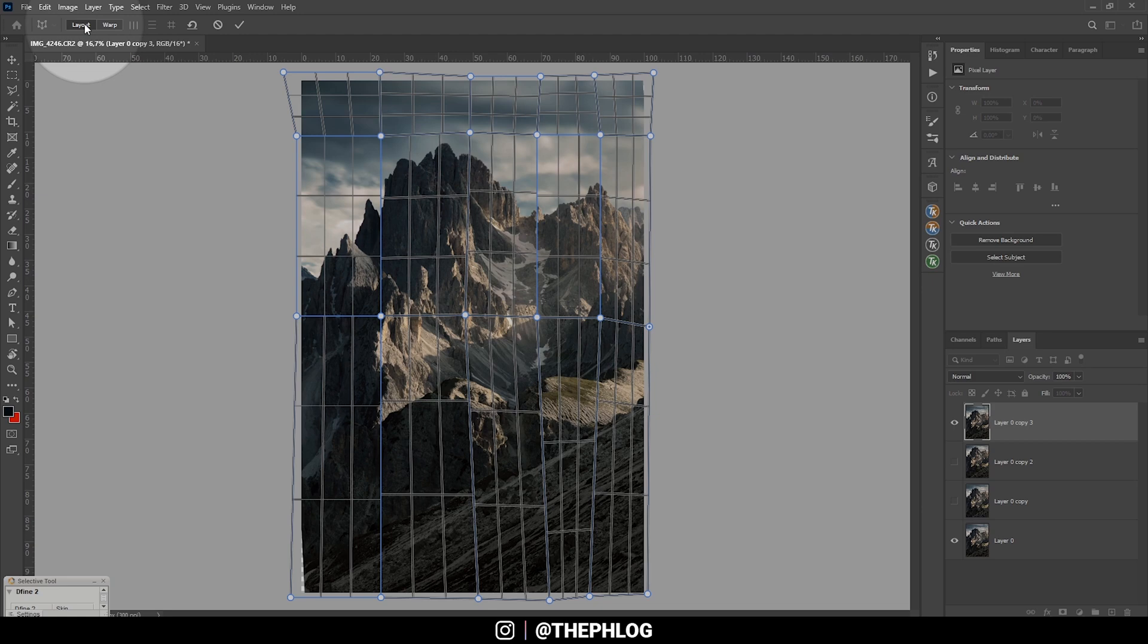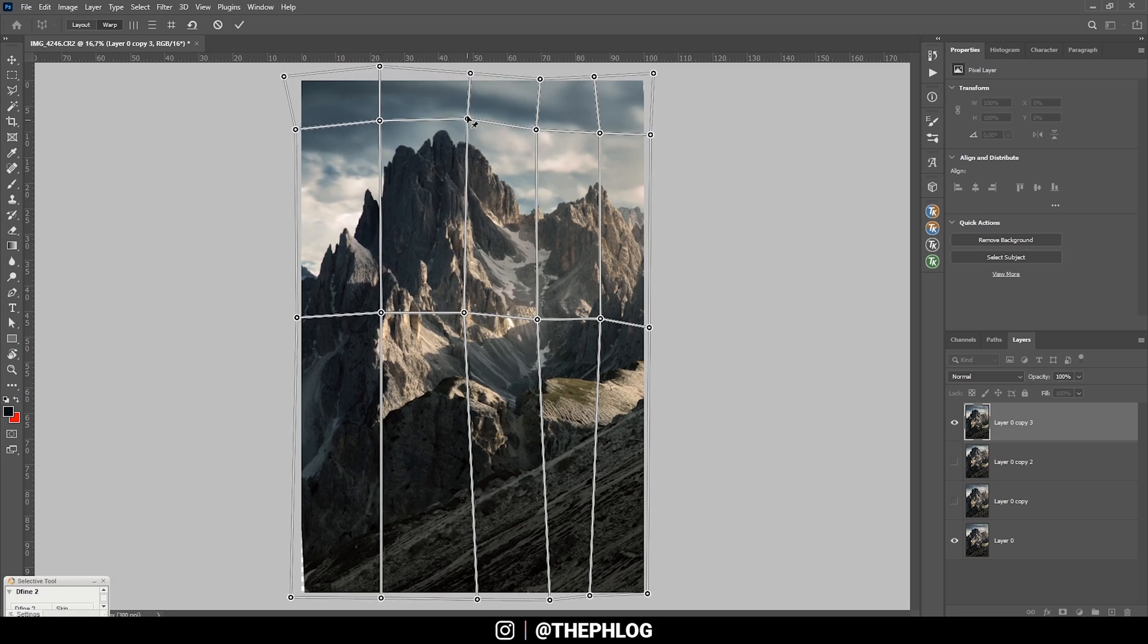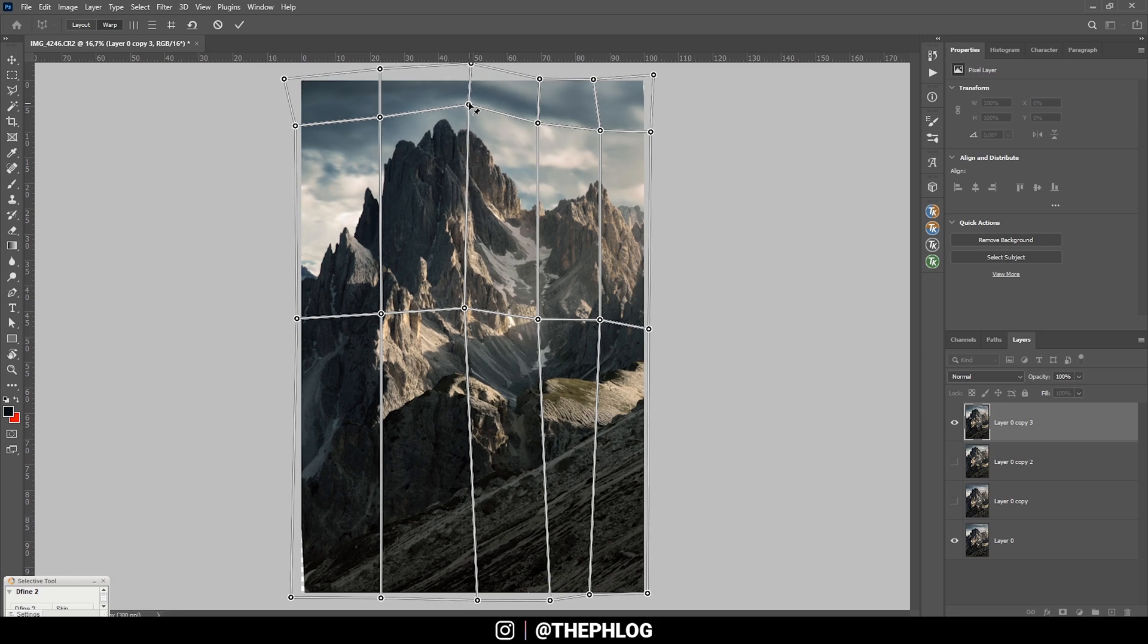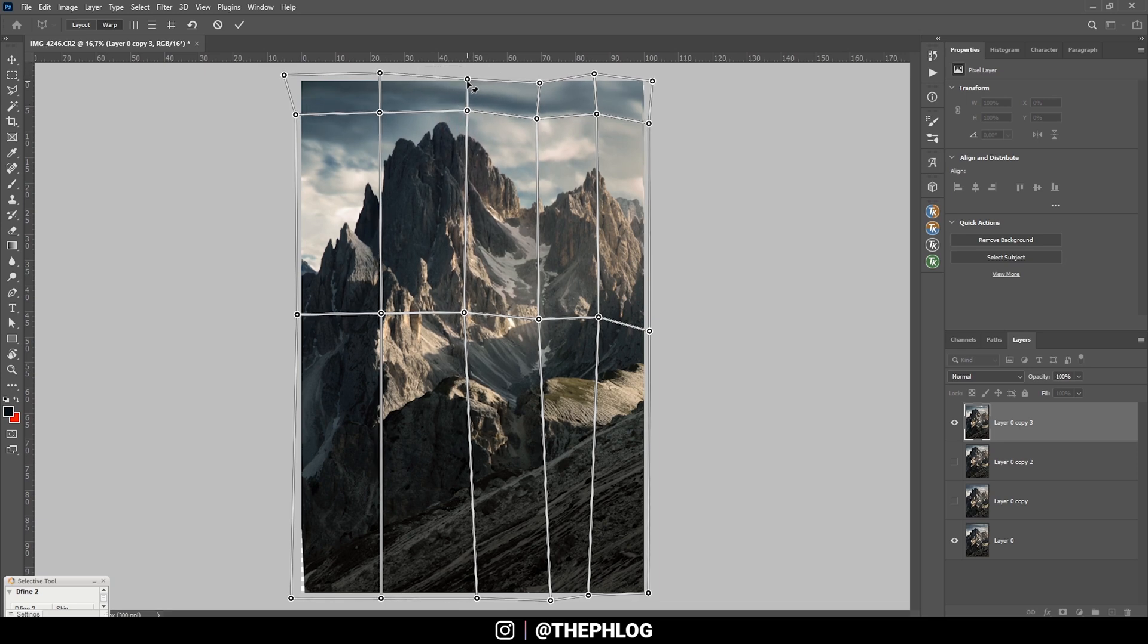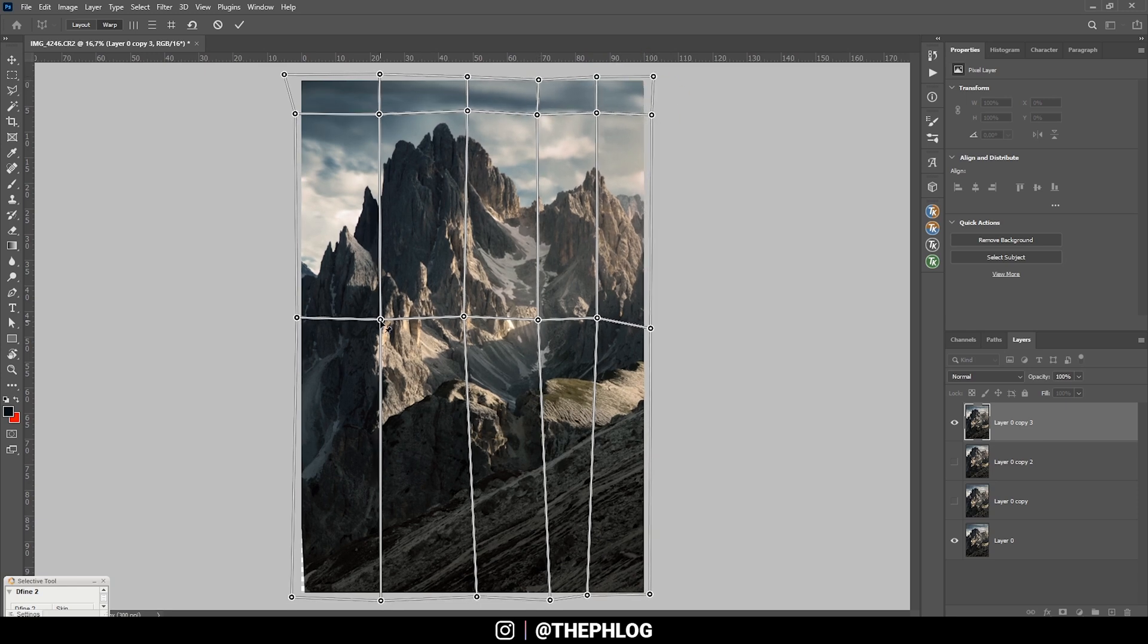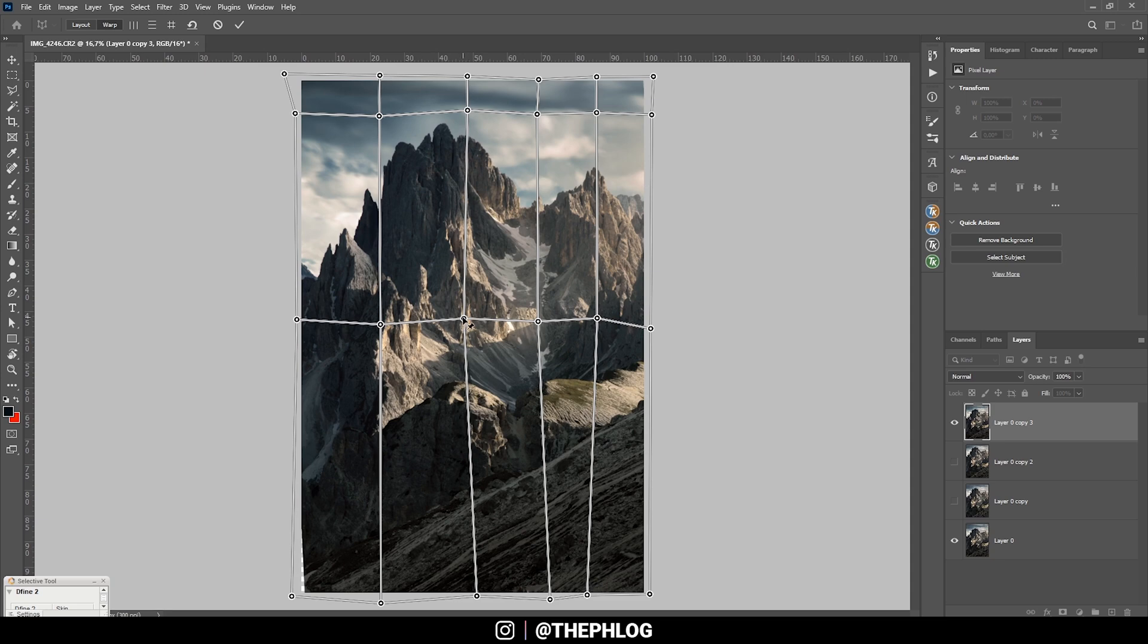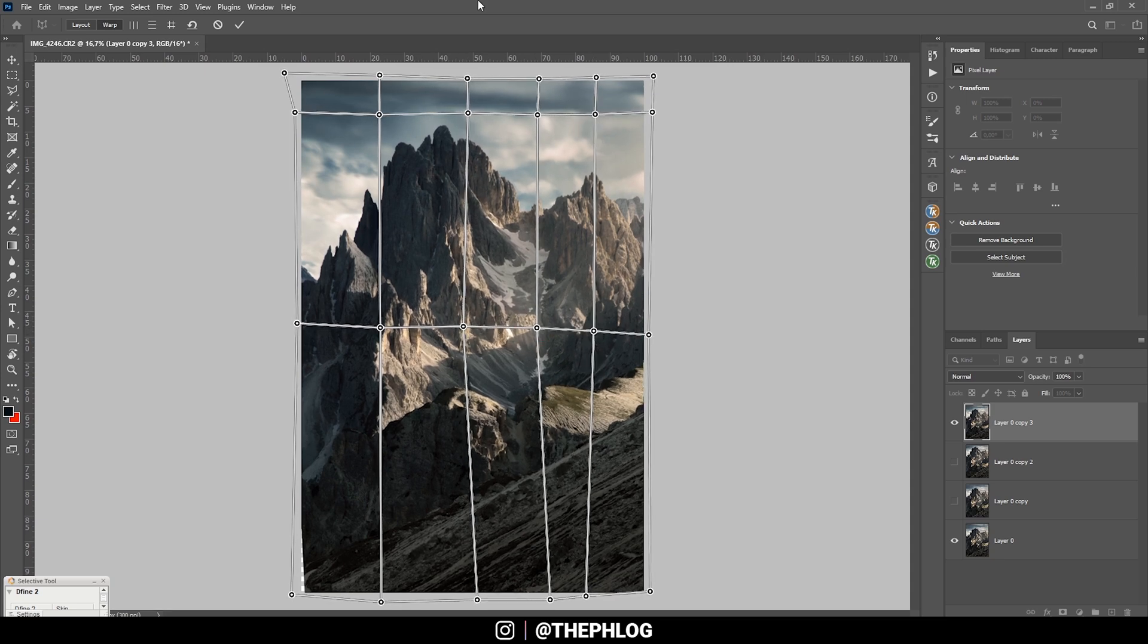Once I have created our grid, we can simply switch from layout to warp. You can see the grid has changed. And now let's just drag up those points and make those vertical lines a little steeper. Again, watch for the sky to not apply too much distortion to those clouds. Of course, you can make this mountain bigger by dragging down those points as well. Just like that. And once you're happy with the result, just hit OK.